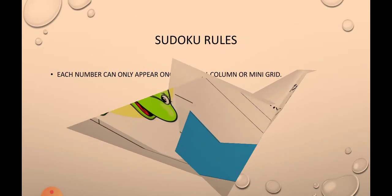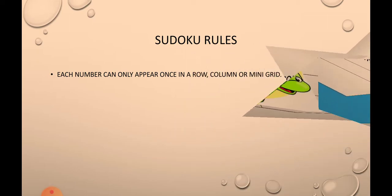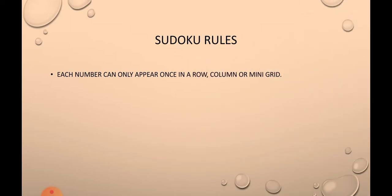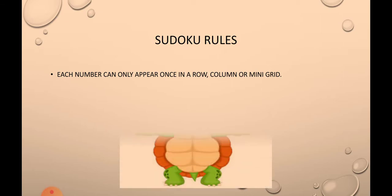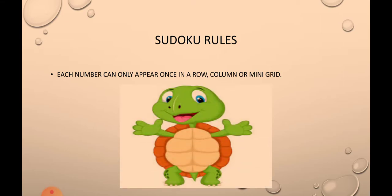Now you should know some rules. These are very important rules to play Sudoku. Each number can only appear once in a row, once in a column, and once in a mini grid. Great. Now you know the rules of Sudoku. Let's move ahead.